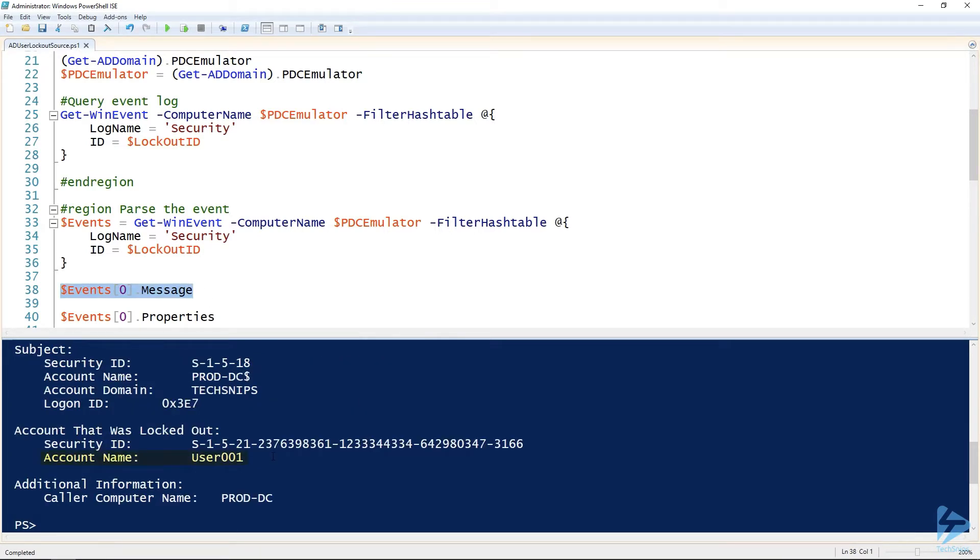We've got the username, we've got the caller computer name. So the caller computer name, that's where the lockout originated from.